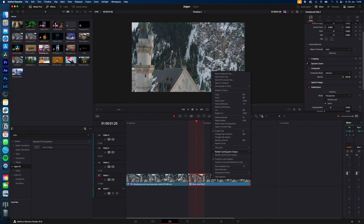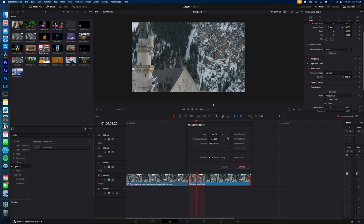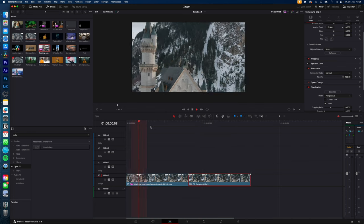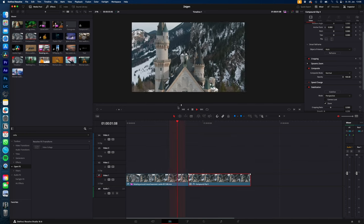And now just right click again, change clip speed, reverse speed, and change. And you should end up with something like this.